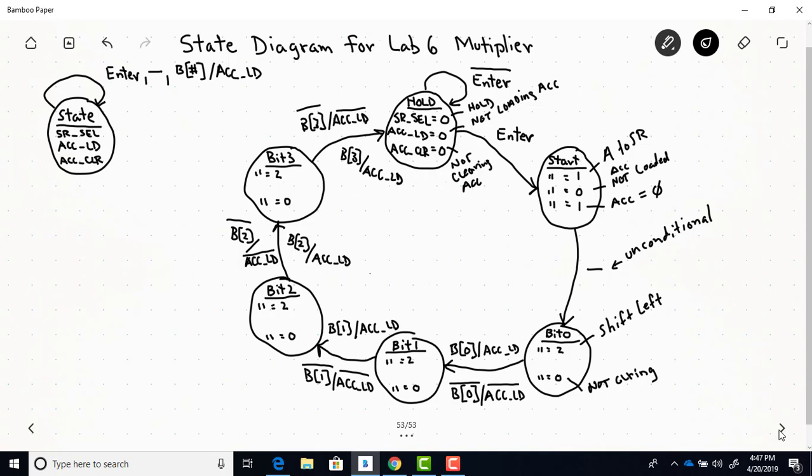Looking at all the bit states, it's the same process — we look at the next bit of B, which determines whether we load the accumulator with that shifted version of A or effectively add zero by not loading. This continues until we get back to the hold state, where we'll have our final answer. We stay in the hold state until enter is asserted again, and the process repeats. I would also advise that you watch the lecture video that goes over the timing diagram for this shift register using the state diagram, as it helps with understanding what's occurring during the bit states.